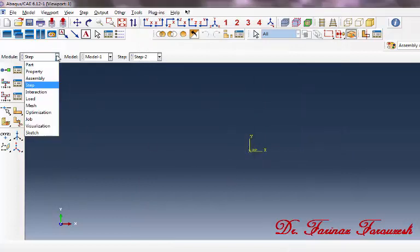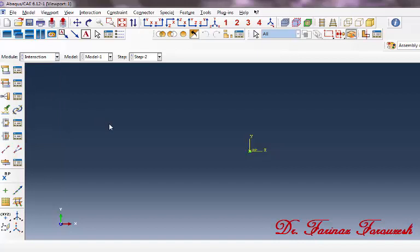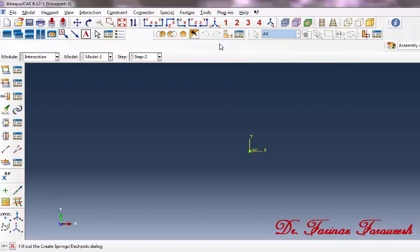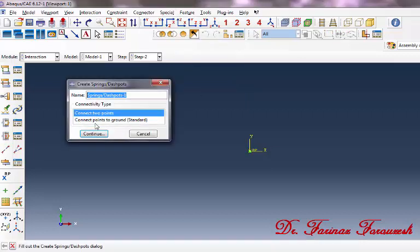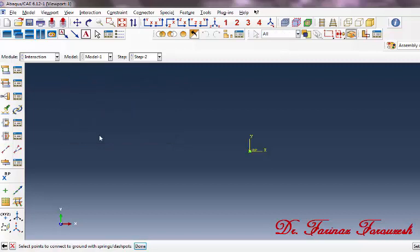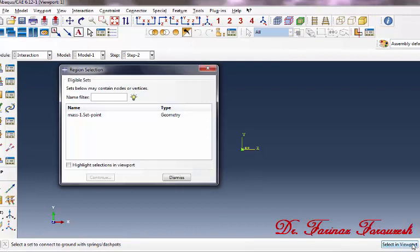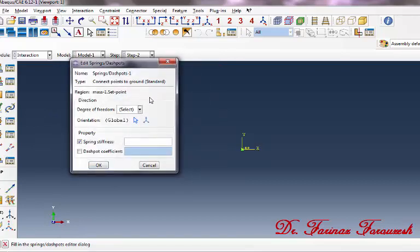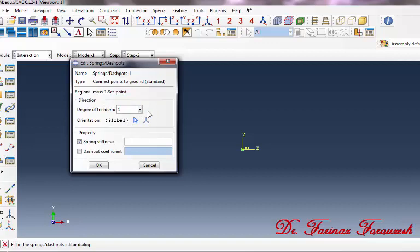Change the Step Module to the Interaction Module. Next, click on Special, Spring/Damper, Create. In the window, select Connect Points to Ground, and then Continue. Click on Sets, then click Mass, and then Continue. In the dialog window, select 1 as the degree of freedom of the Spring and Damper, and in front of Spring Stiffness, type 4.